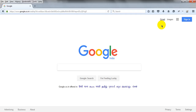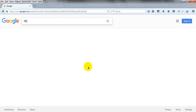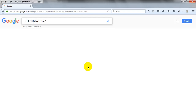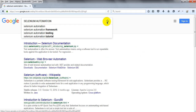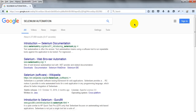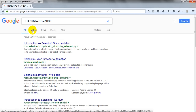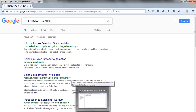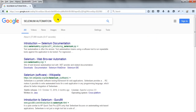If I type 'selenium automation' and click the search button, the search results also contain hyperlinks: Videos, News, Images, More, and so on. I want to click on the Images link using link text. Before that, we need to open Google, enter a keyword, and click the search button.